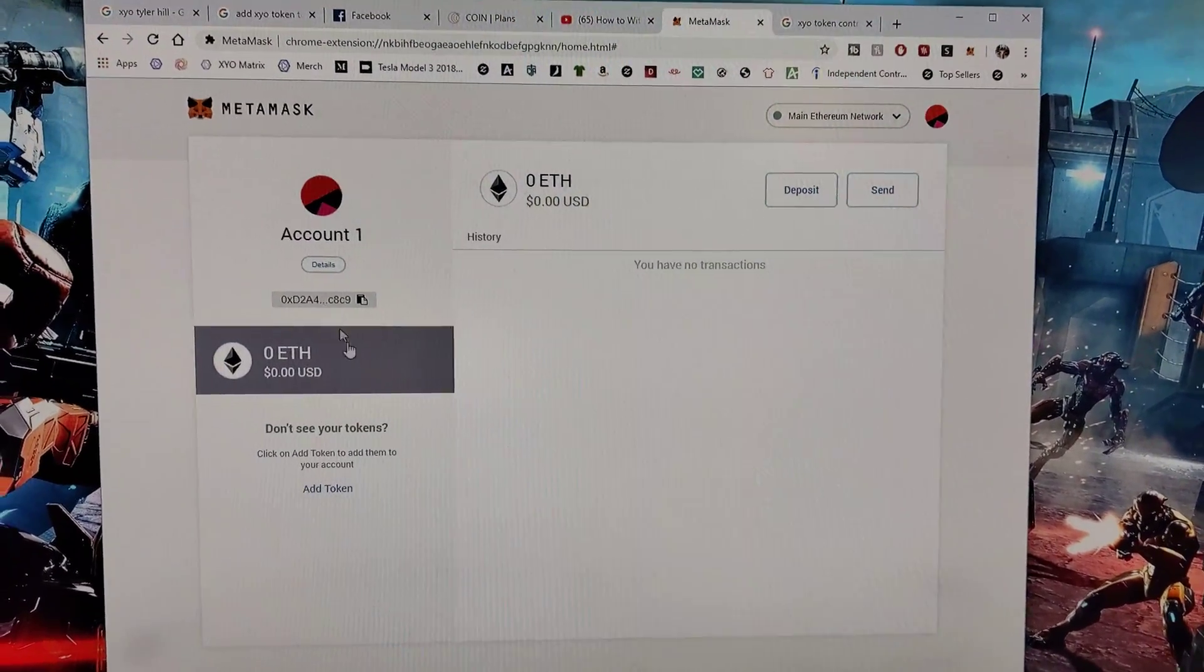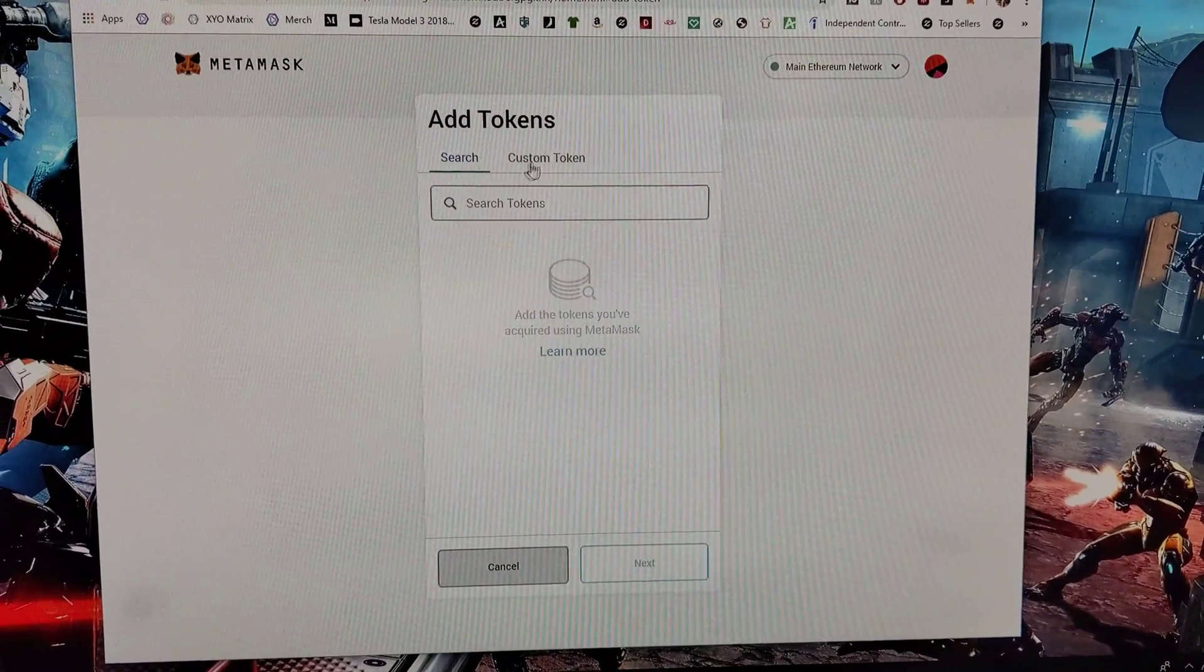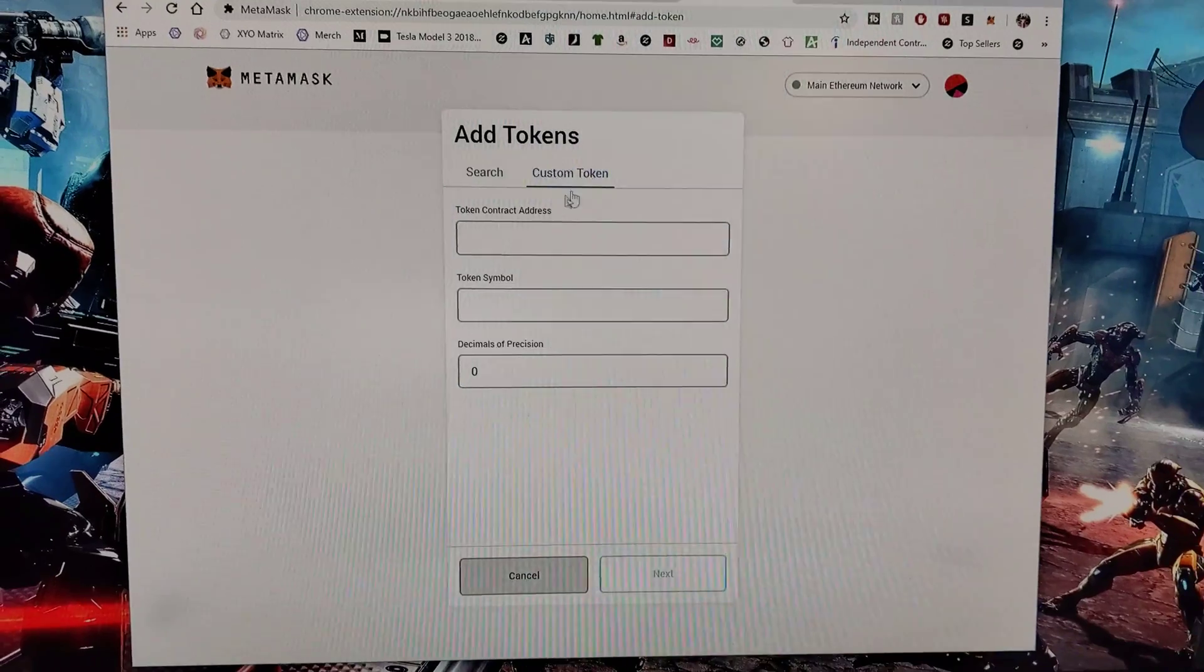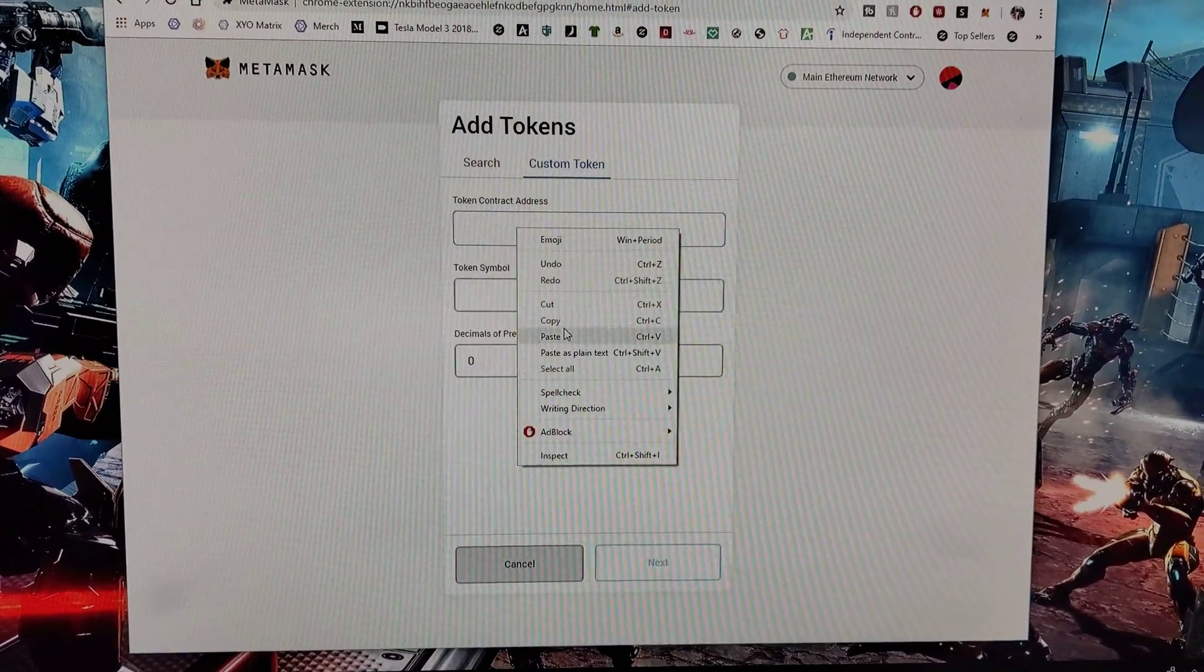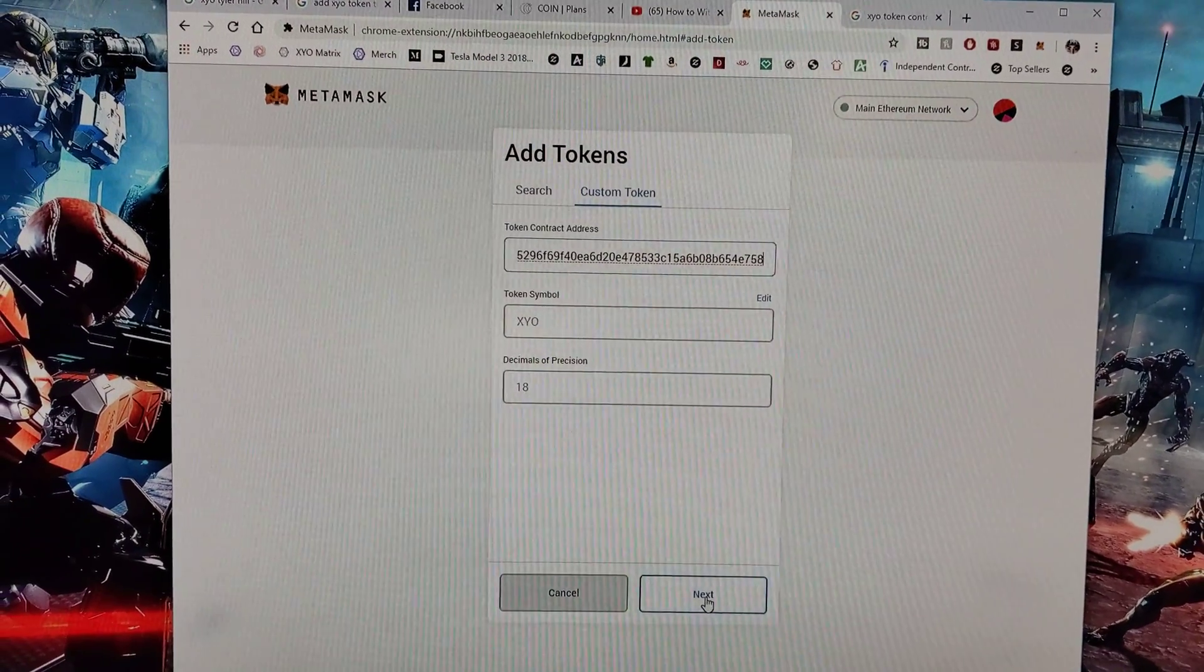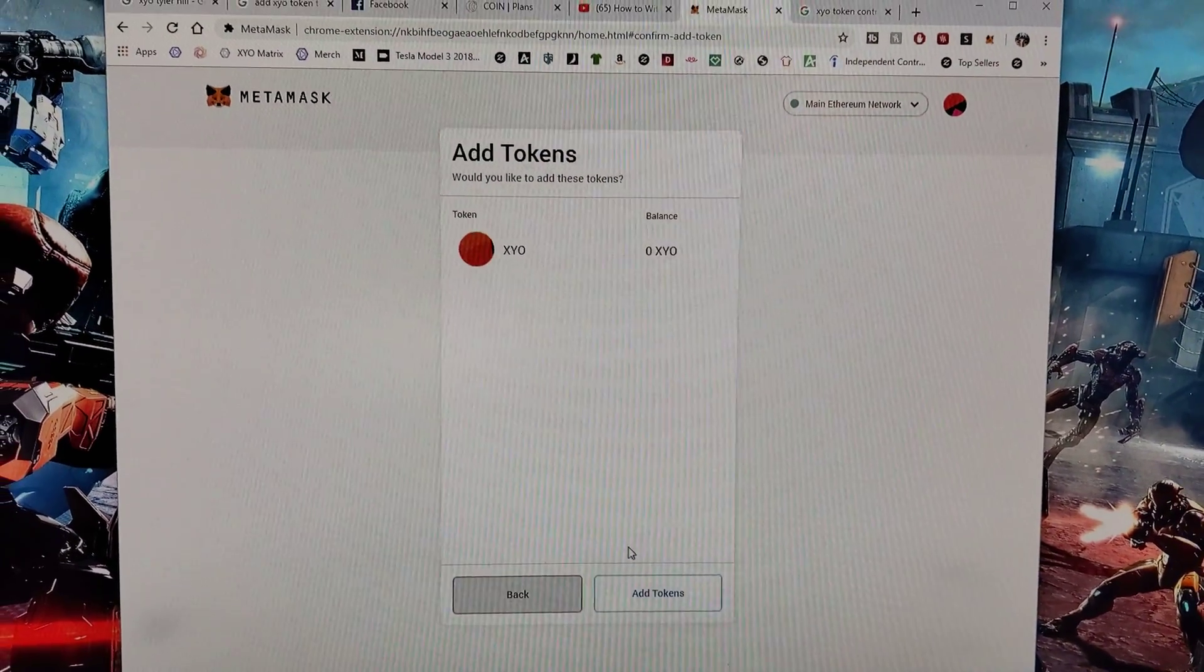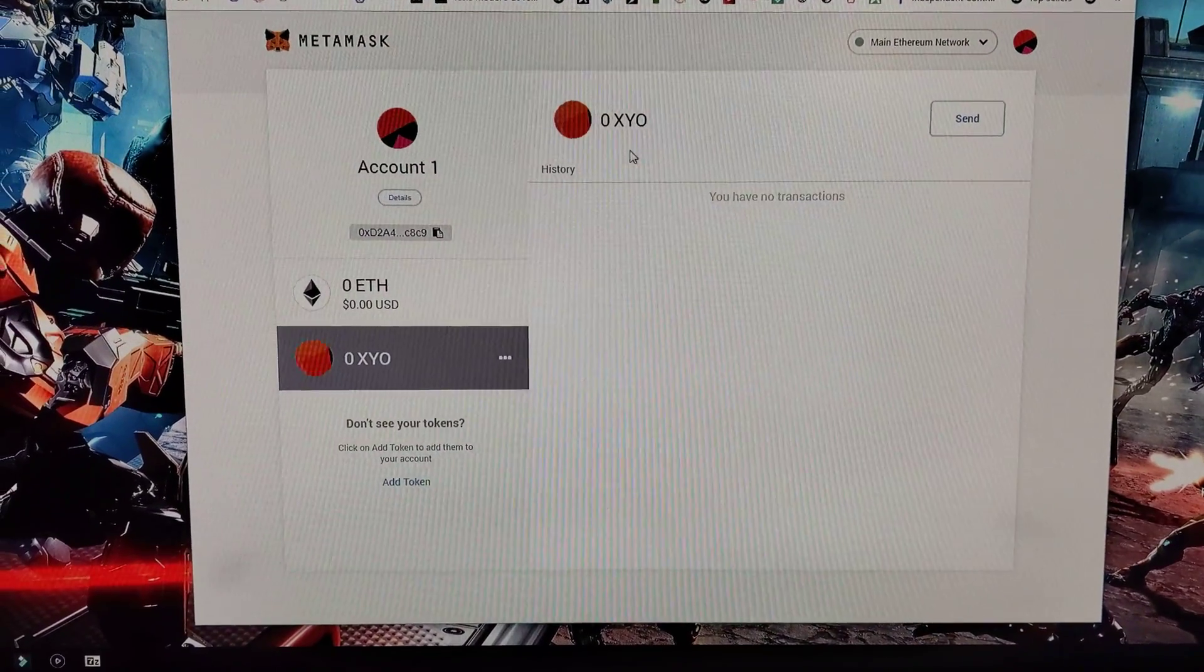Once you're in MetaMask, go down to Add Token. Don't use search - you won't find XYO there. Go to Custom Token, then Token Contract Address, paste it in, and hit Next. There's XYO, now add the token. And it's now in your account.